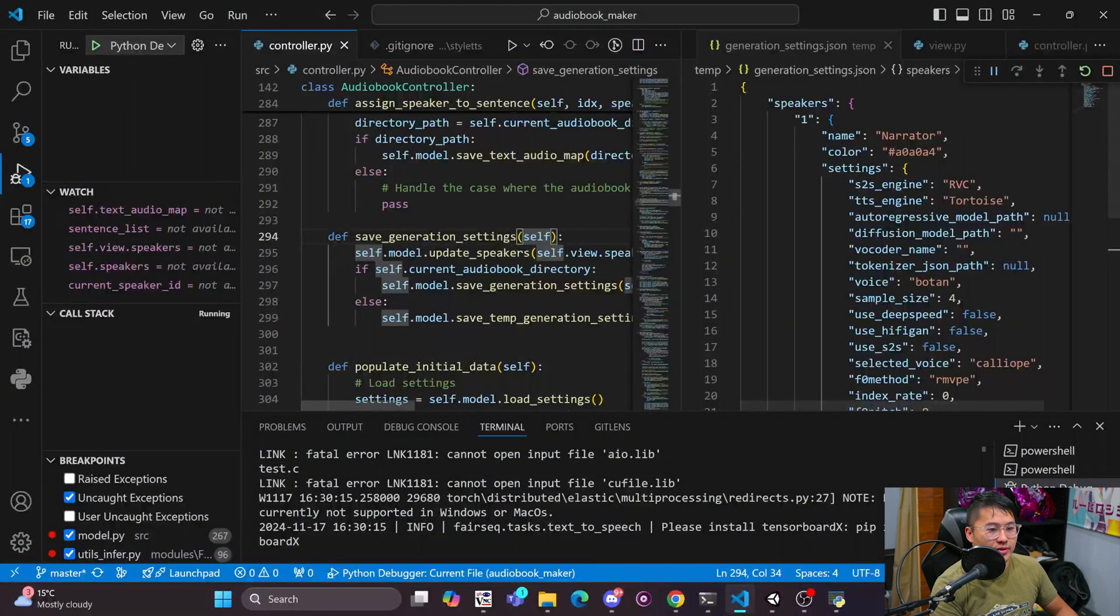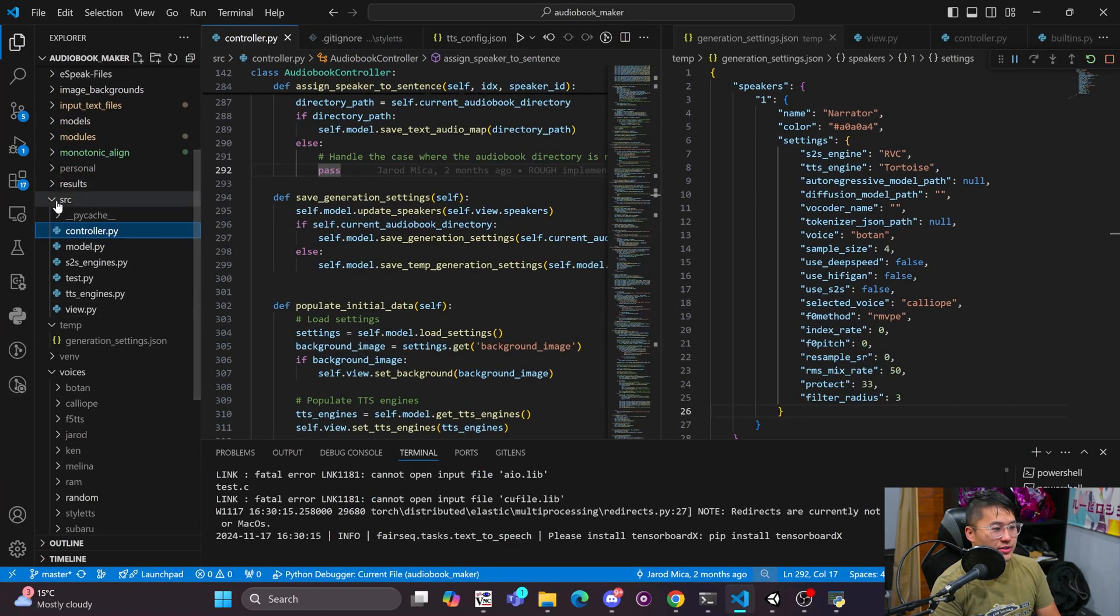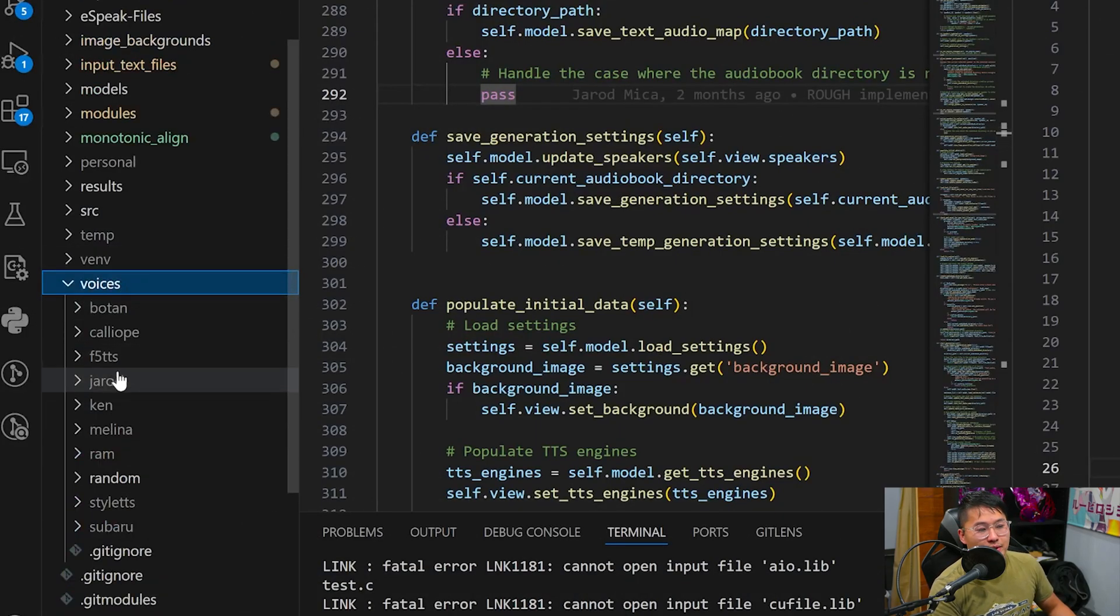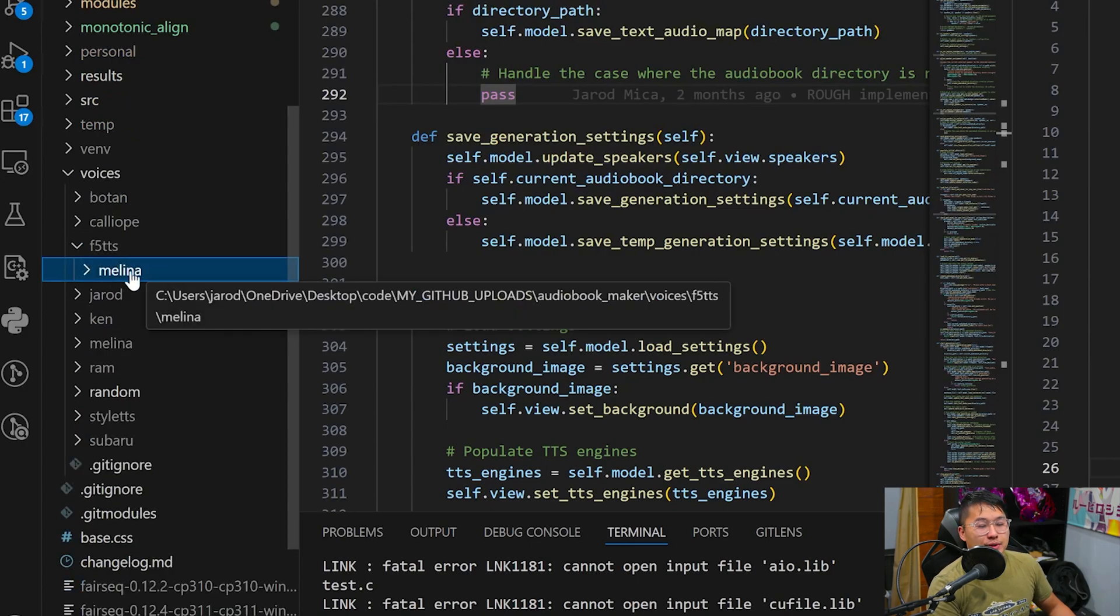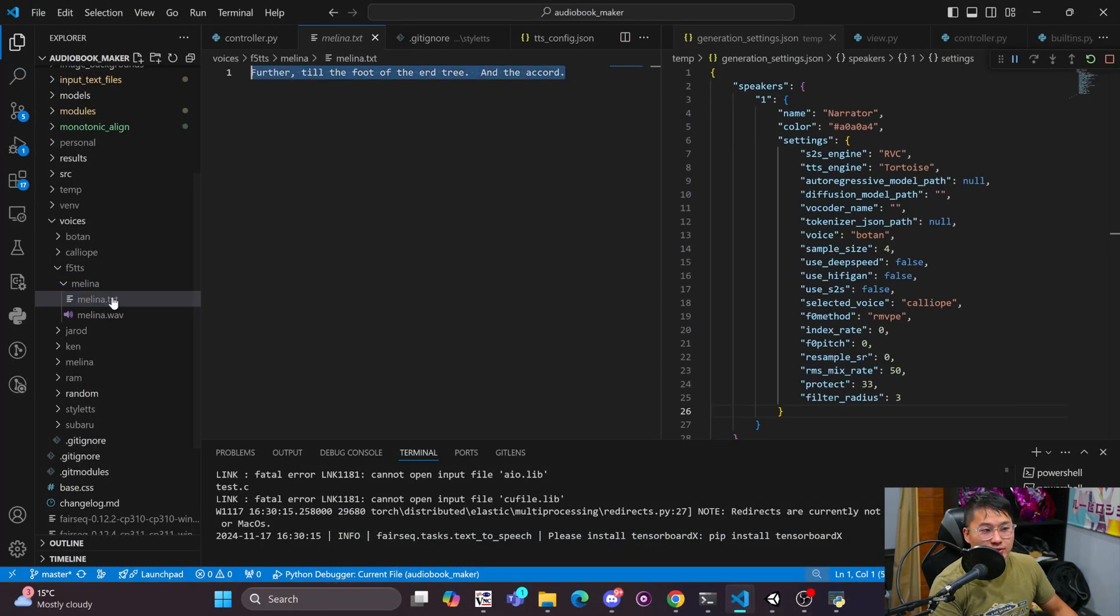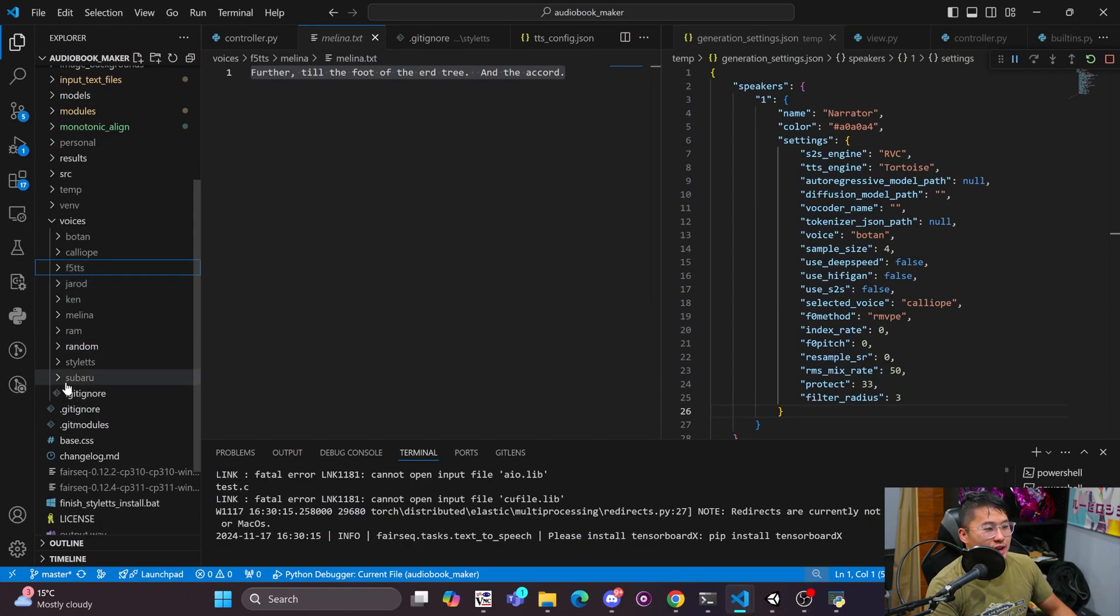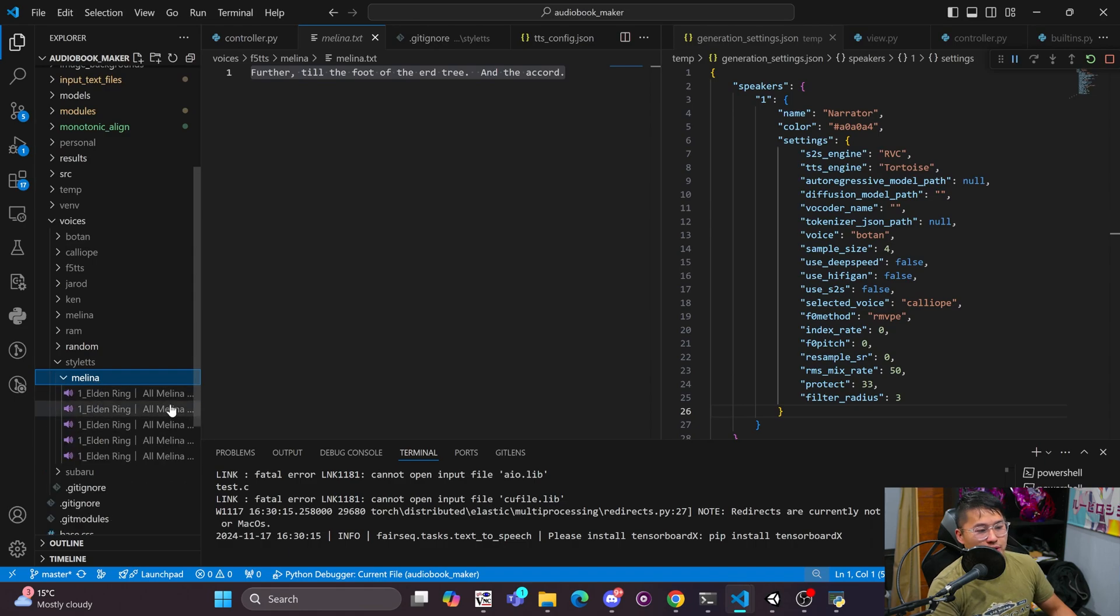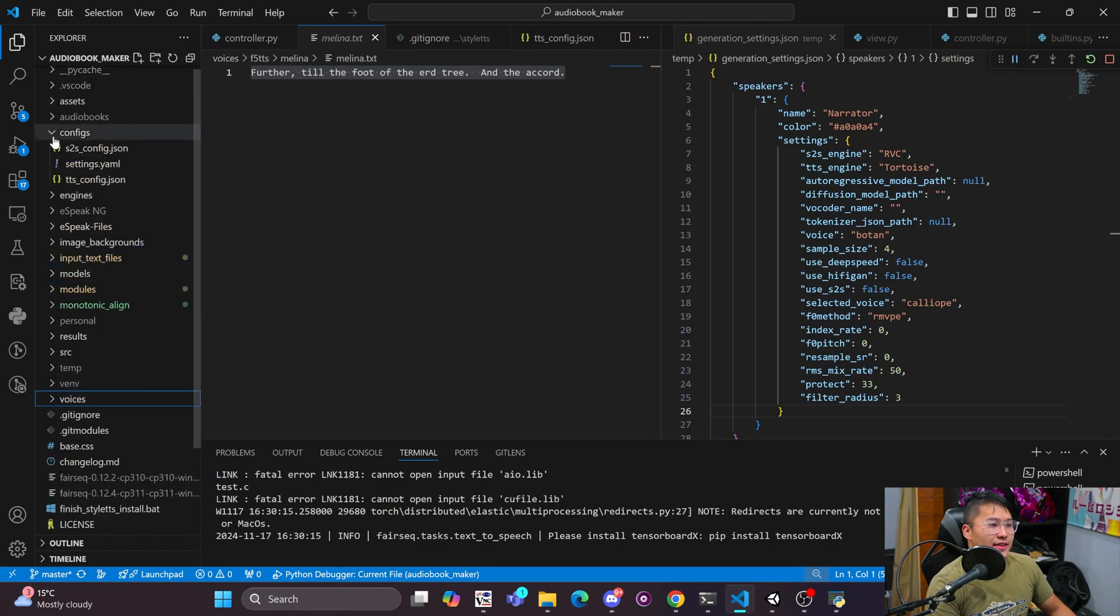Now I'll just go into the audiobook maker real quick. So here we have it. If you do want to get it set up before those videos, inside of the voices folder there will now be an F5 TTS folder. Inside of here you just want to place speakers with their names, so in this case Melana, and then you want a text file that is the transcription of the audio file here. So that's how you format F5 TTS. And then for Style TTS, you just put in audio files into the speaker name folder.